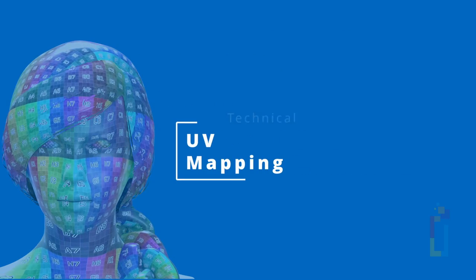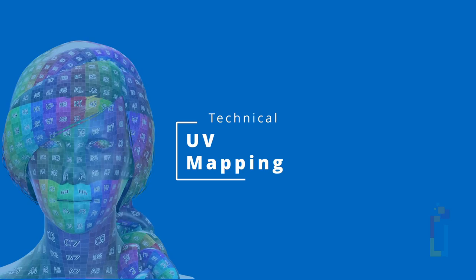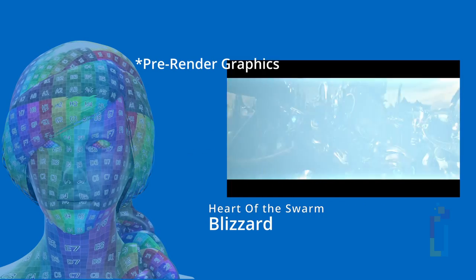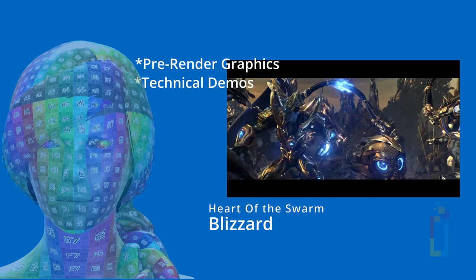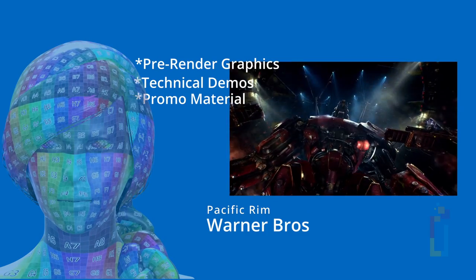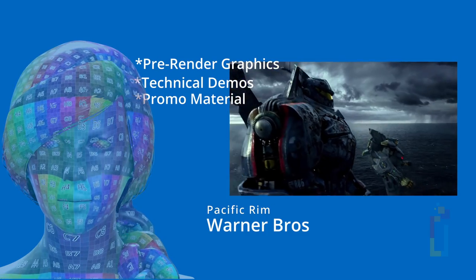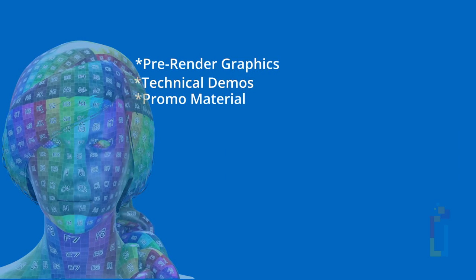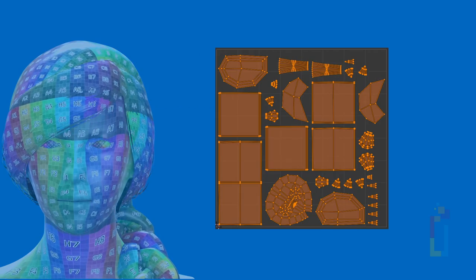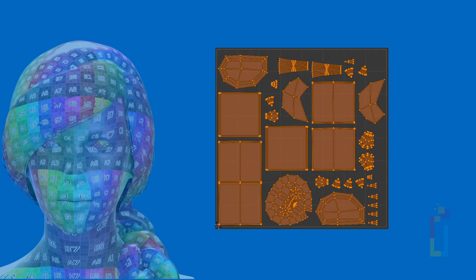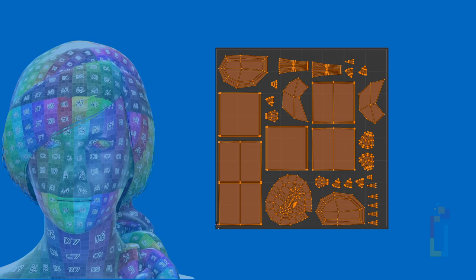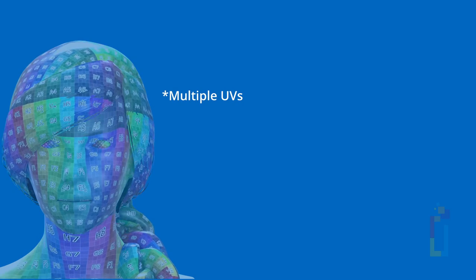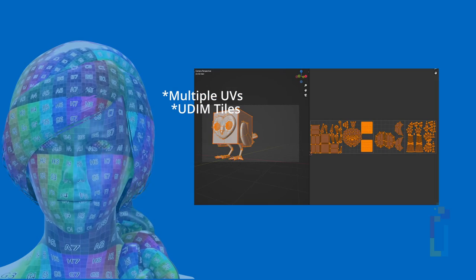The second one is technical UVs. This is most common with models that are going to be used for pre-rendered graphics, technical demos, or promo materials, like movies, also video games but with pre-rendered scenes. This pixel aspect ratio is very important, but the optimization is not really counted. For this one, the UVs must be the same density as much as possible. Here is also a common practice to use multiple UVs for the different parts of the model, like Udim tiles.